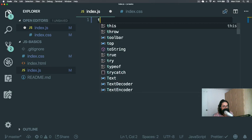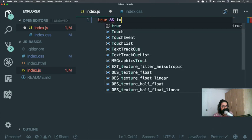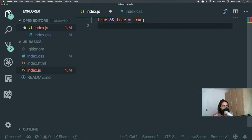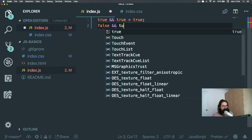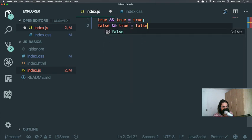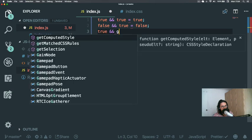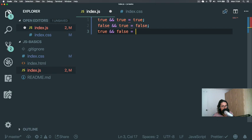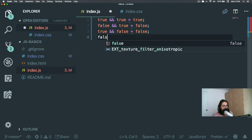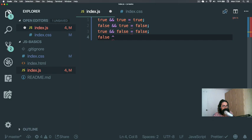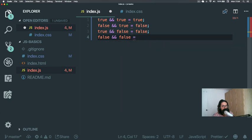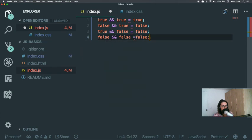If true and true, that equals true, of course. If false and true, that equals false. If true and false, that equals false. And also, it's not like math, this part is not like math. But if false equals false, that's right. If true and false and false equals false.